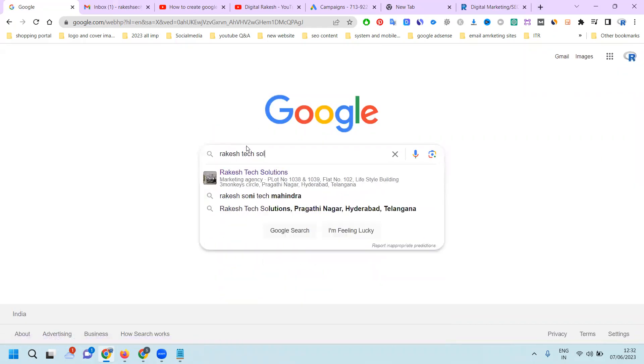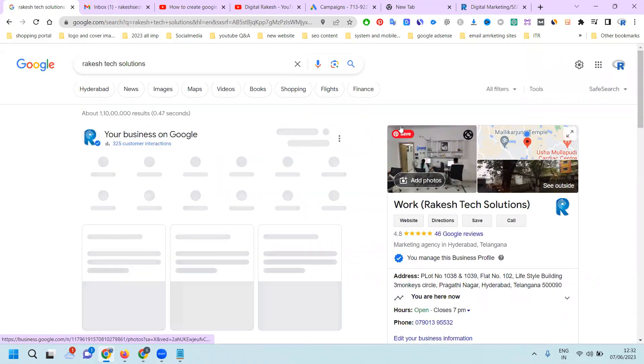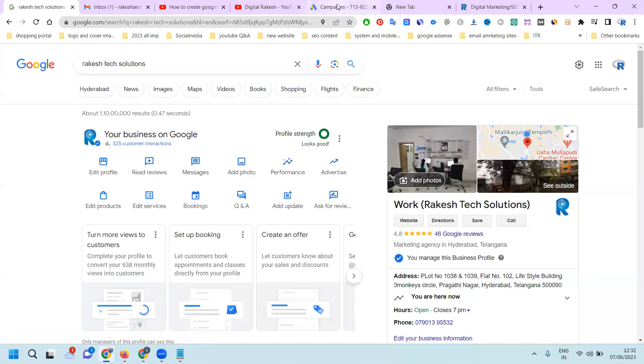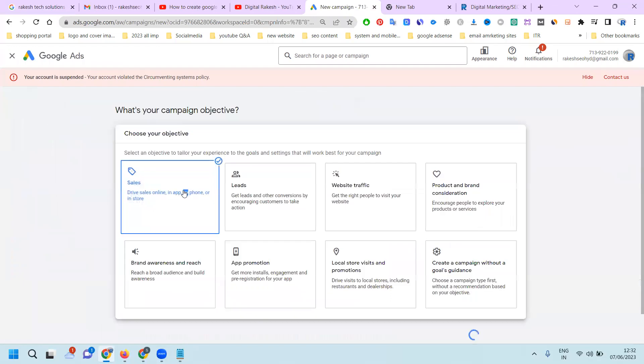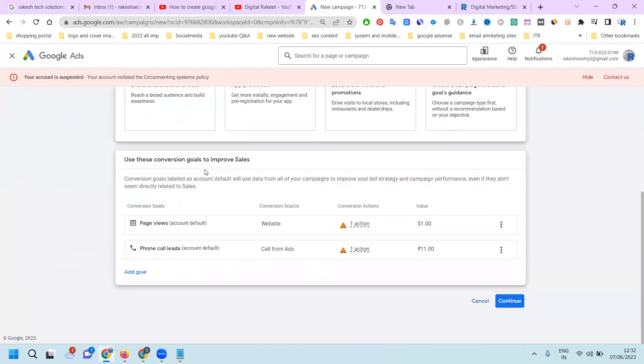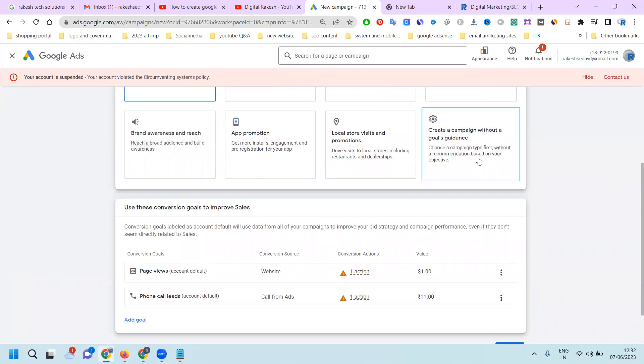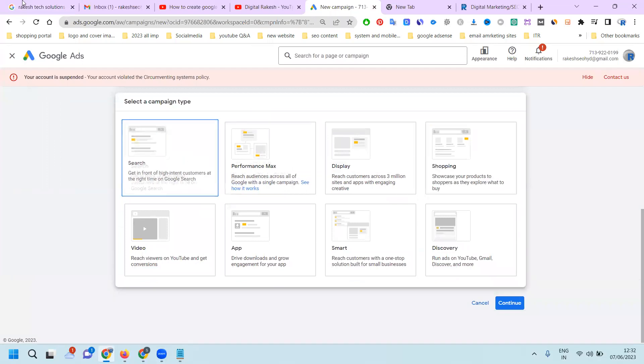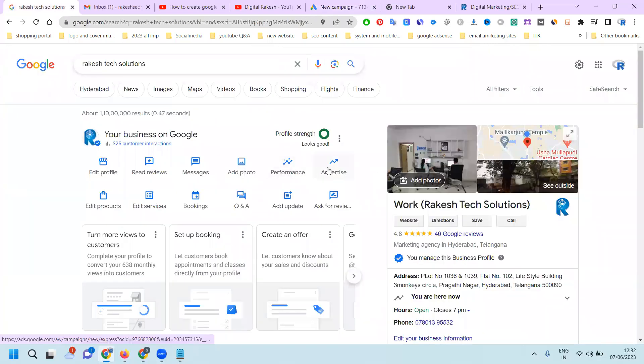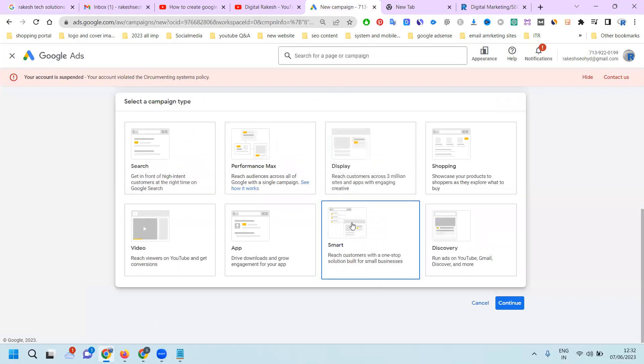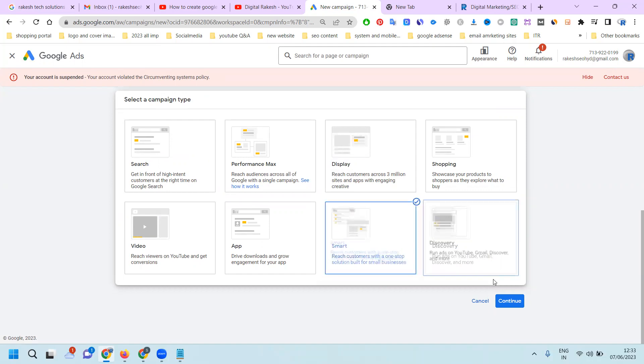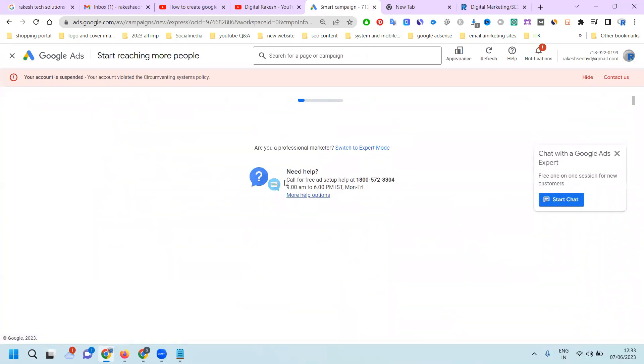Right now I don't have a website, it's under construction. So what we can do is promote our physical location, which is called Google Map location. Go to new campaign. This video shows how we can create Google Ads without a website. Go to Ads, search, and you'll see the option to become visible by advertising your physical location, call option, or website promotion.